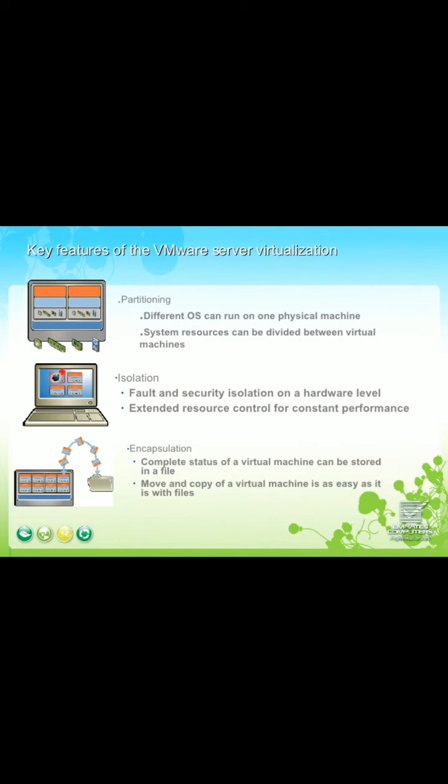Encapsulation is another feature — the complete status of a virtual machine can be stored in a file. Moving and copying a virtual machine is as easy as working with files.